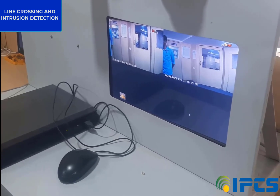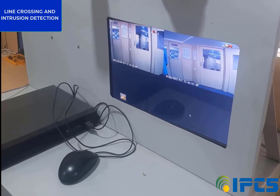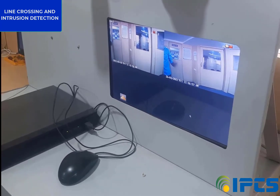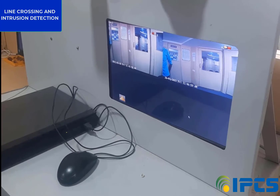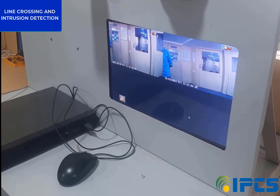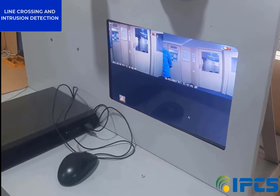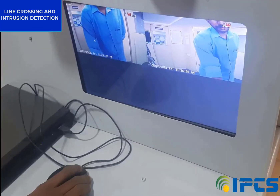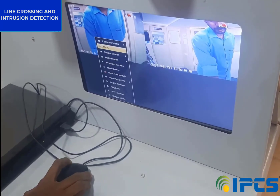Intrusion detection monitors an area by detecting and surveying movements to capture events. First, we are going to set up line crossing on our second camera.